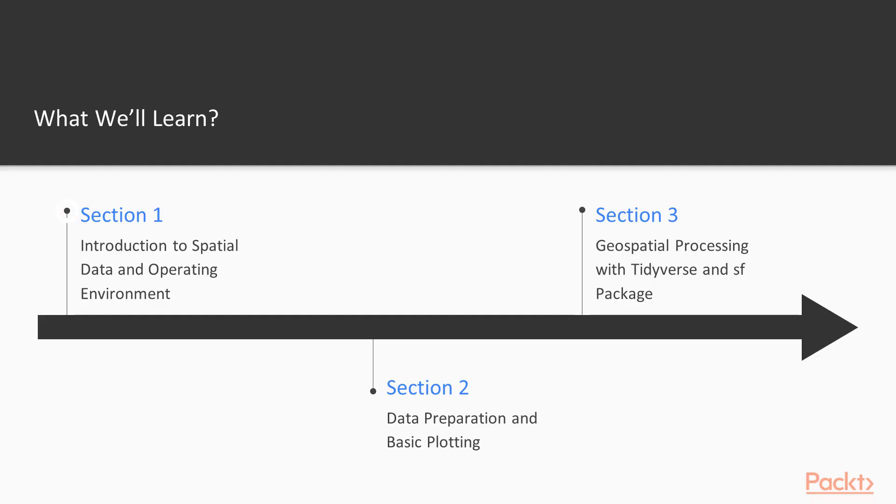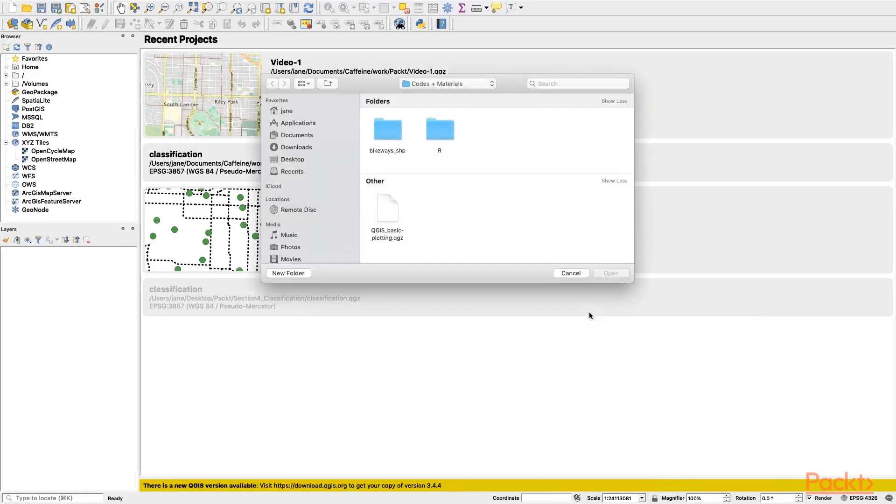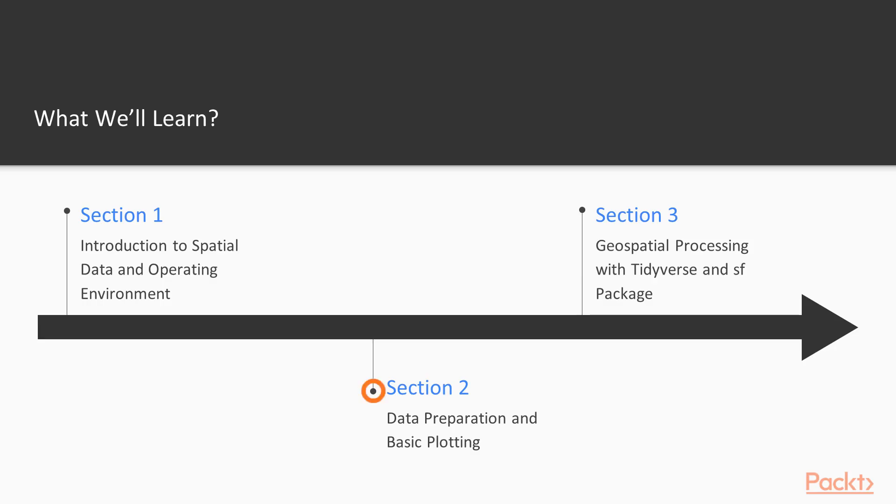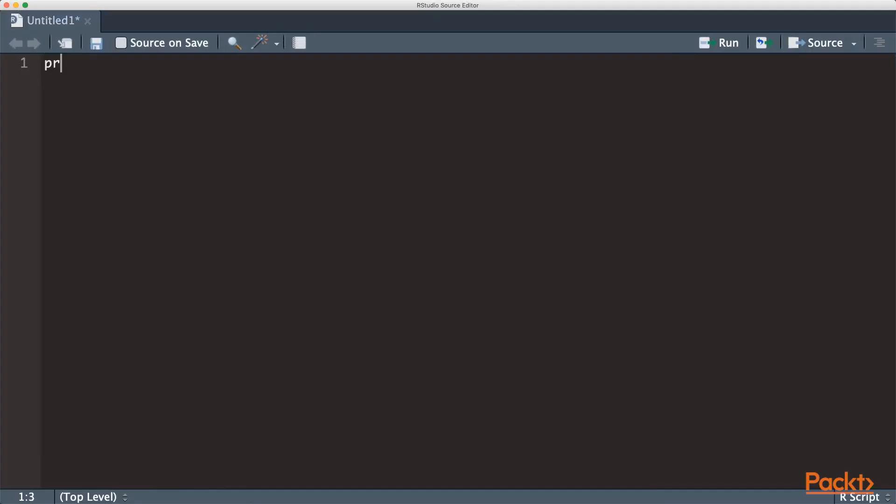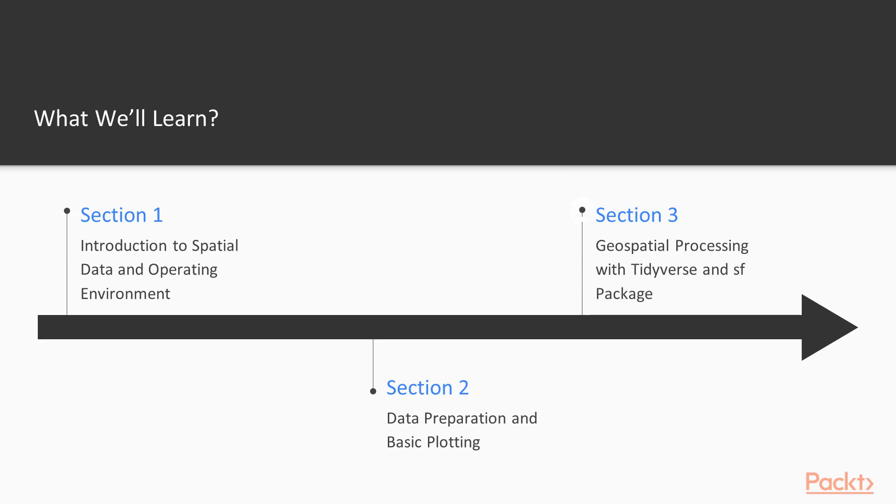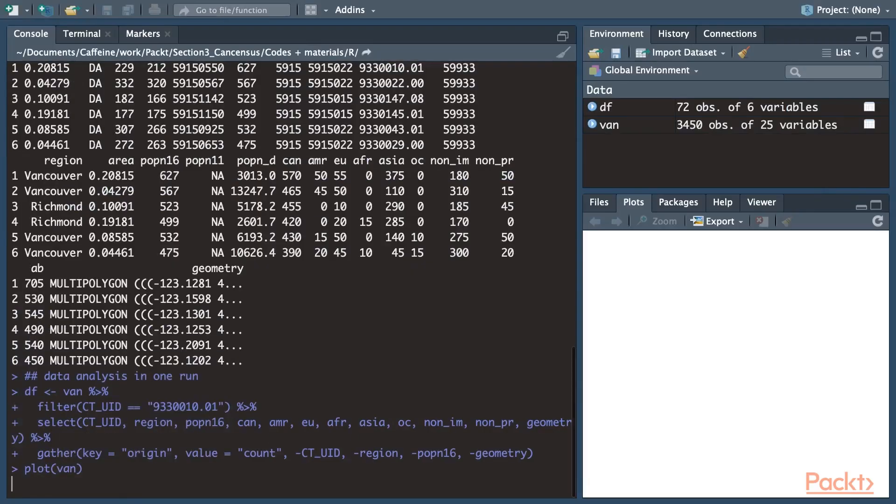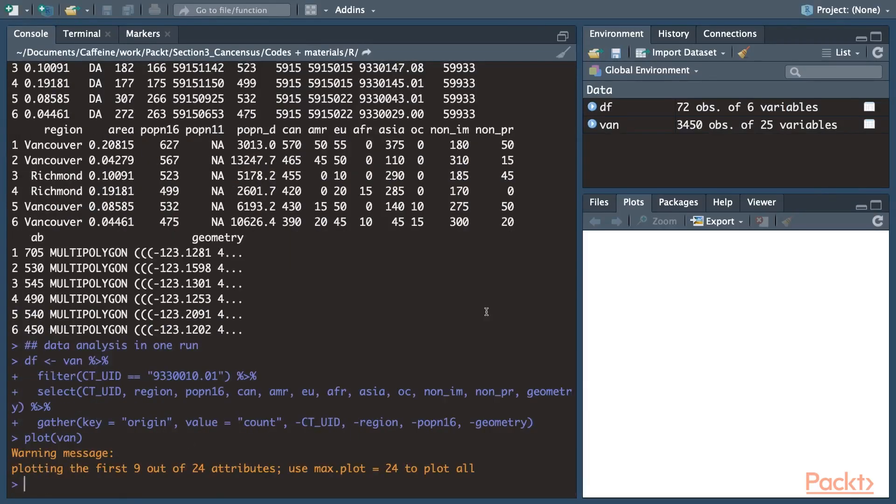We will start the course by introducing you to the spatial data workflow and operating environments. From there, we'll query and download a population shapefile, clean the data and prepare for the analysis. Using the popular tidyverse and SF packages in R,